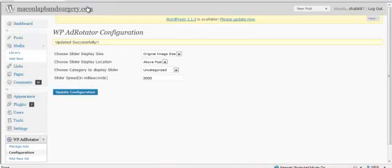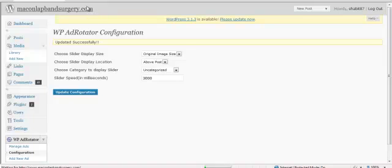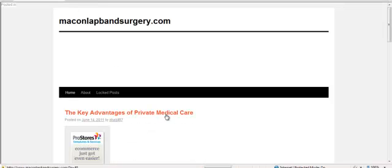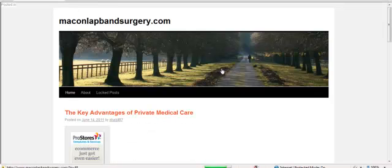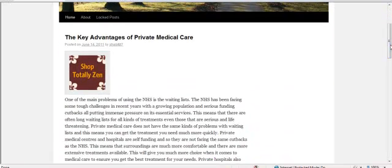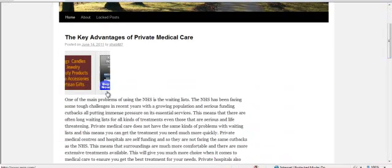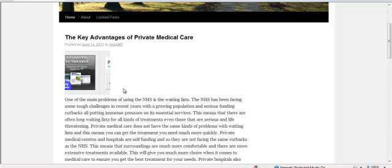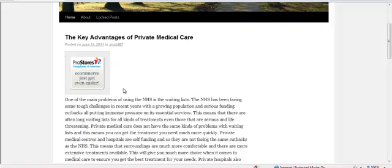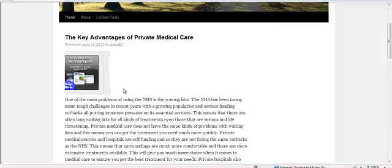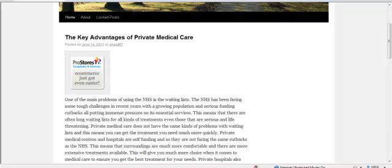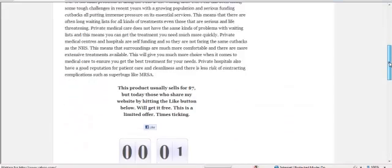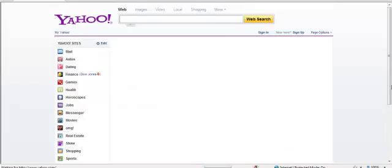Now, let's actually go to MakeYourLapBandSurgery.com to view our banners. And as you can see, it's sliding, each one. Every 30 seconds. And it should be in the other posts as well.